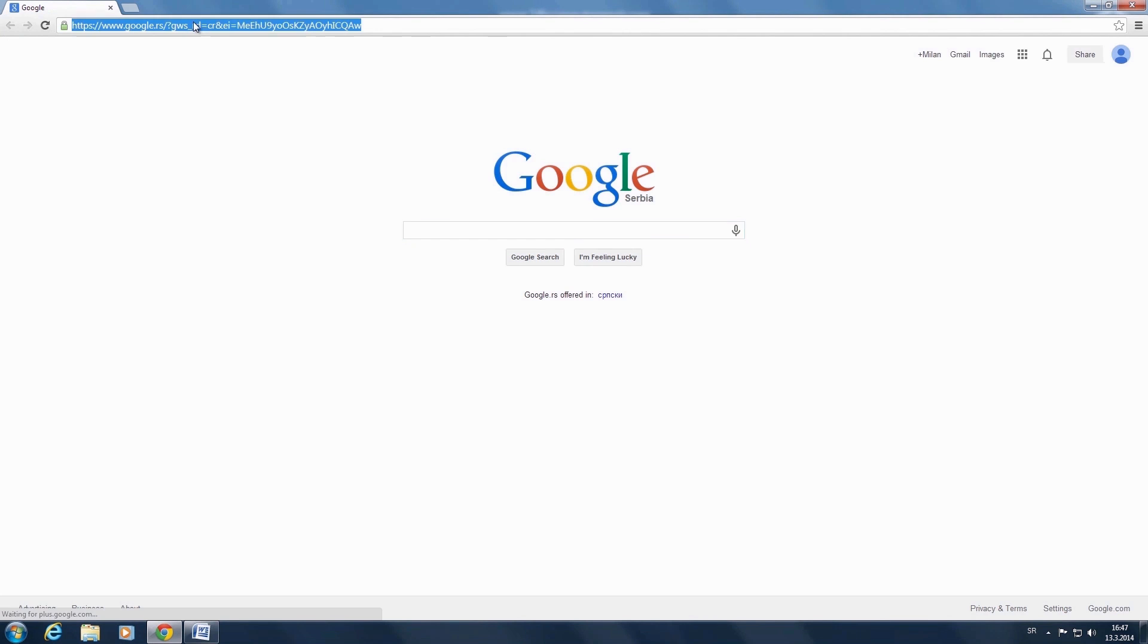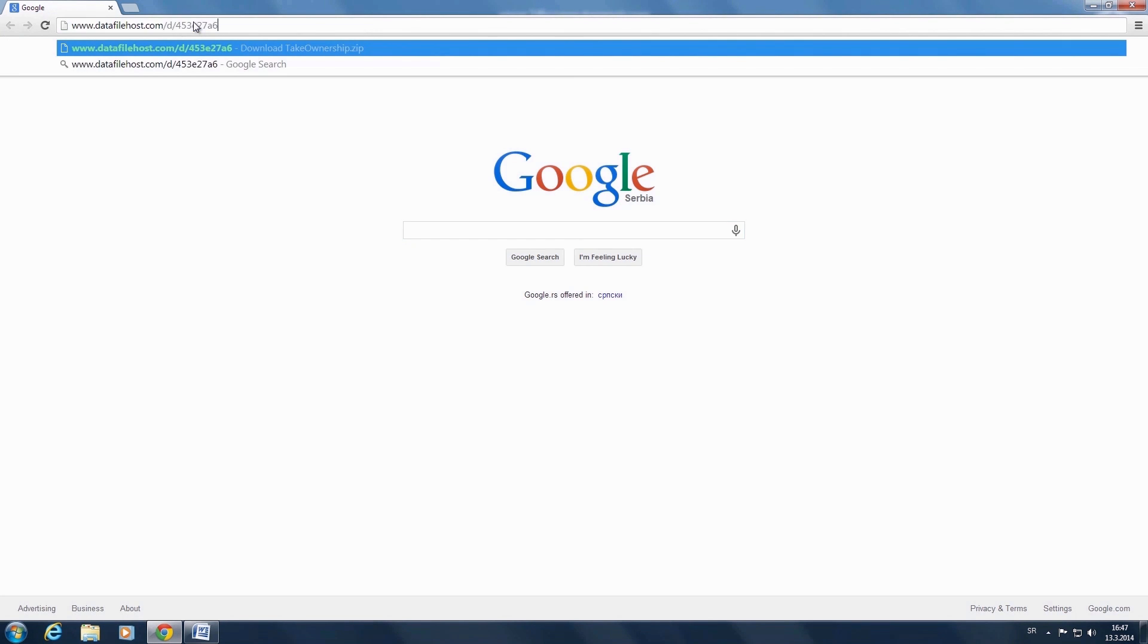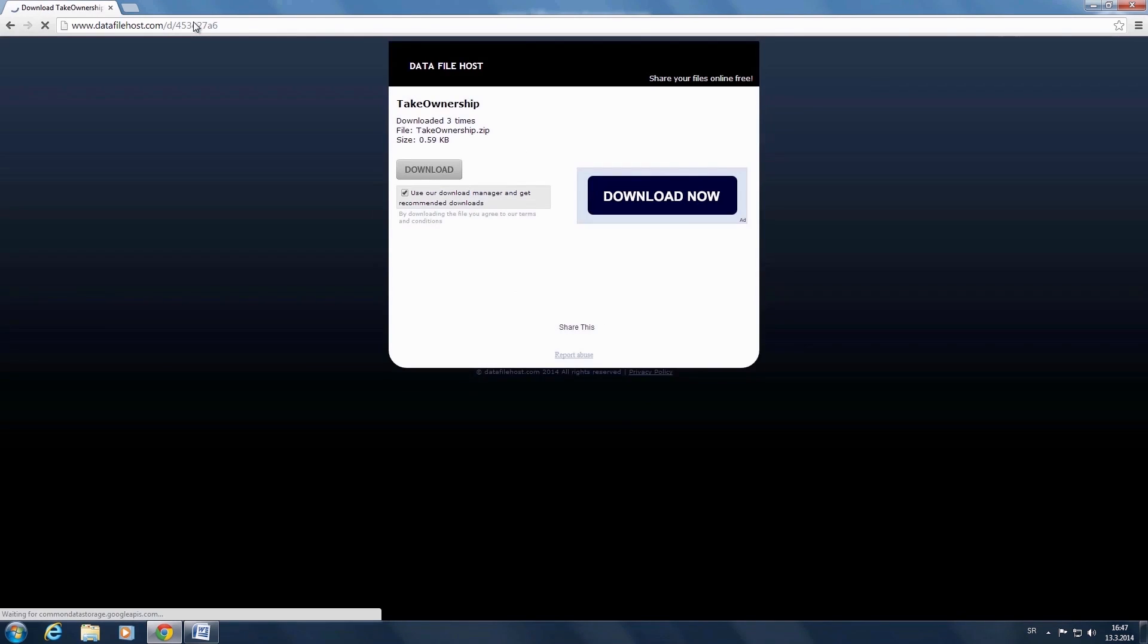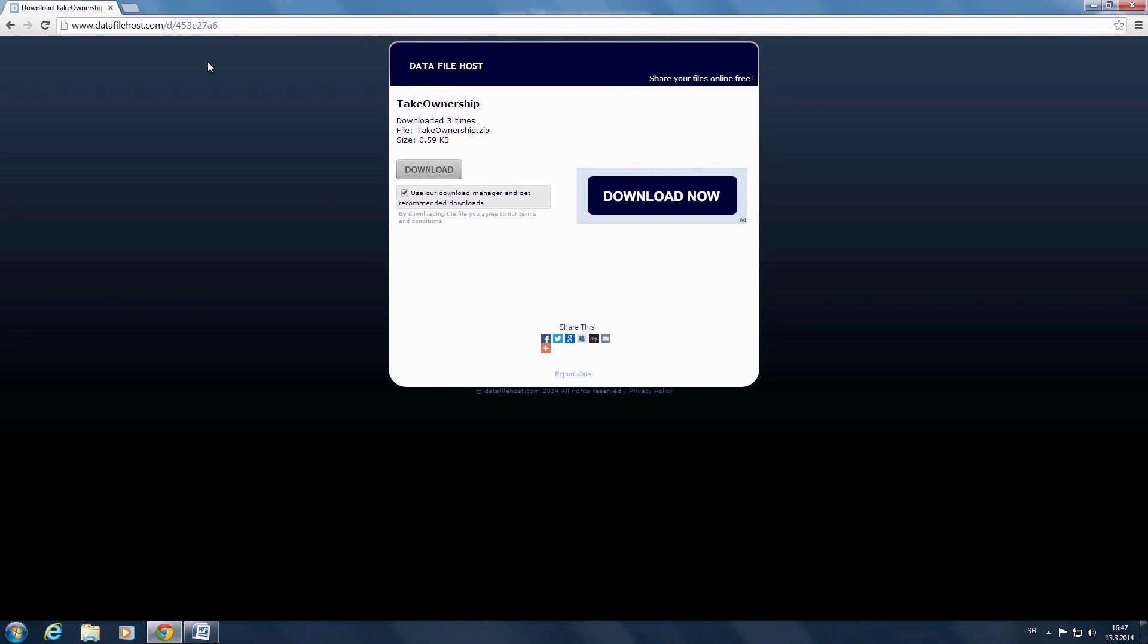Go to the shown webpage www.datafilehost.com forward slash d forward slash 453e27a6. For direct download, uncheck use our download manager.